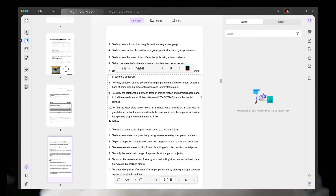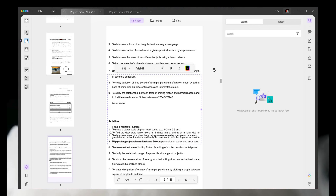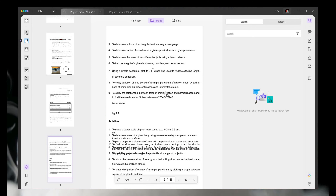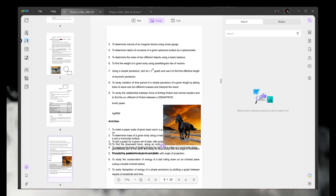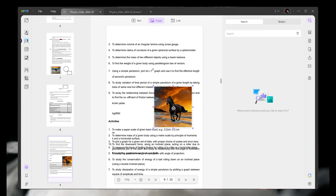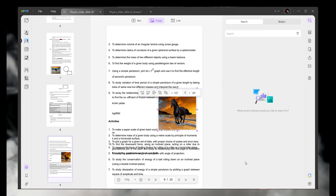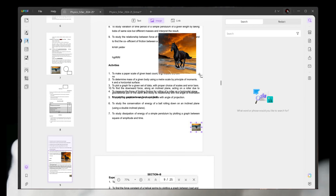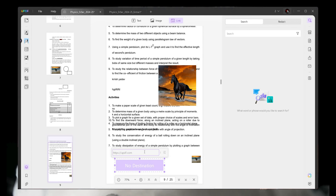The next feature is Edit PDF. With this feature you can add or remove any text from the PDF, add images, and add text. As you can see on screen, I added some text and some images. You can also add a link by simply clicking on Link.